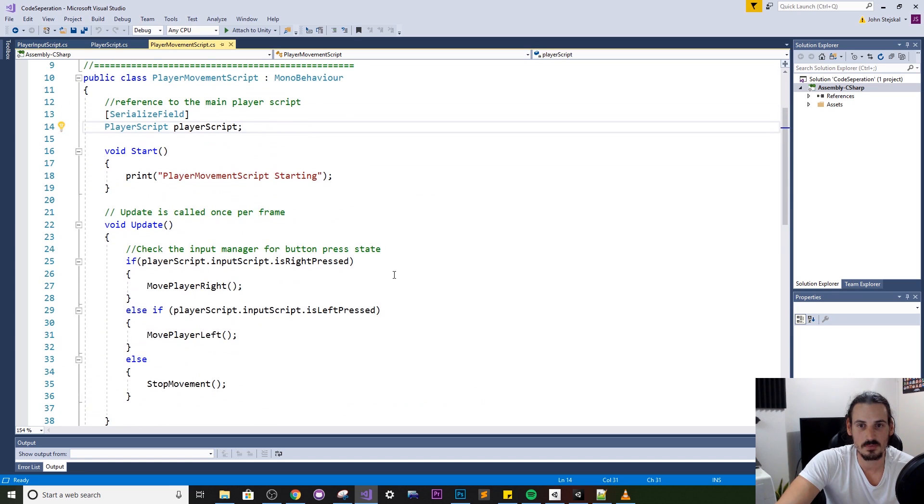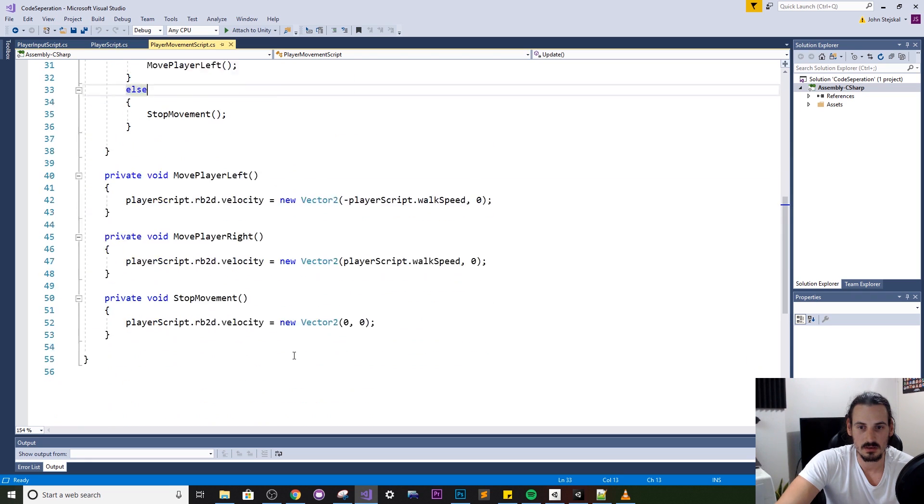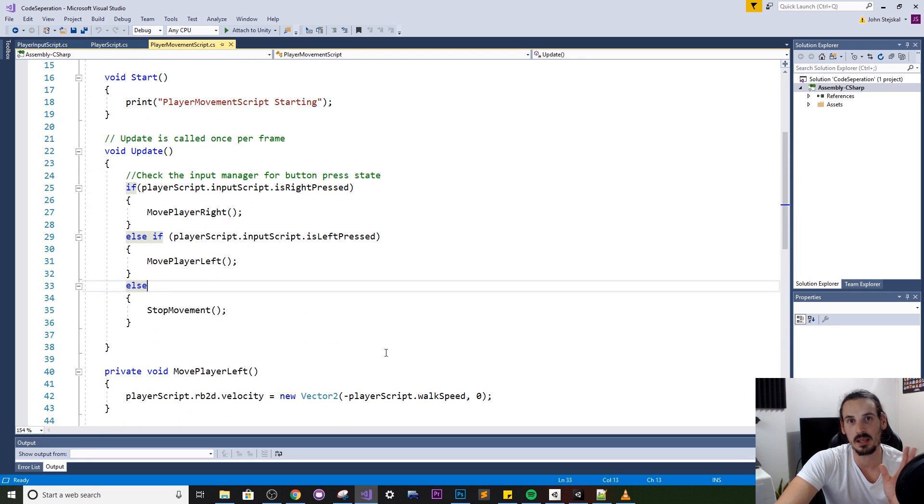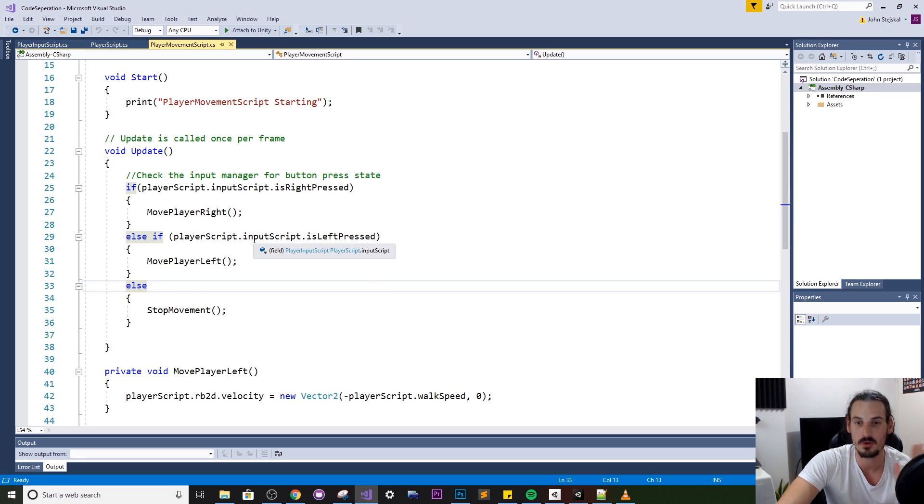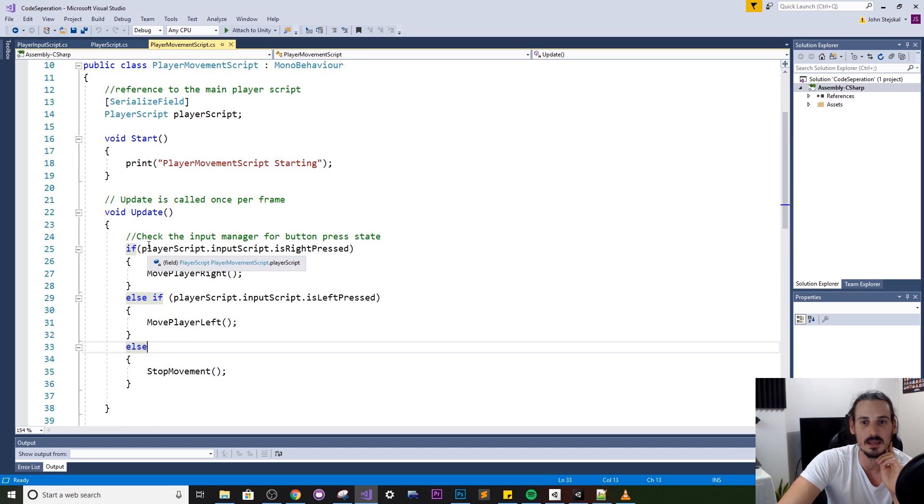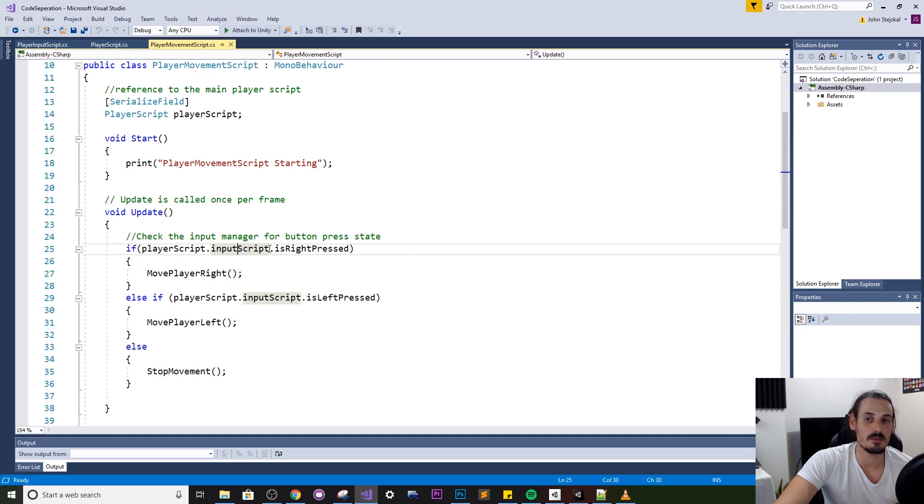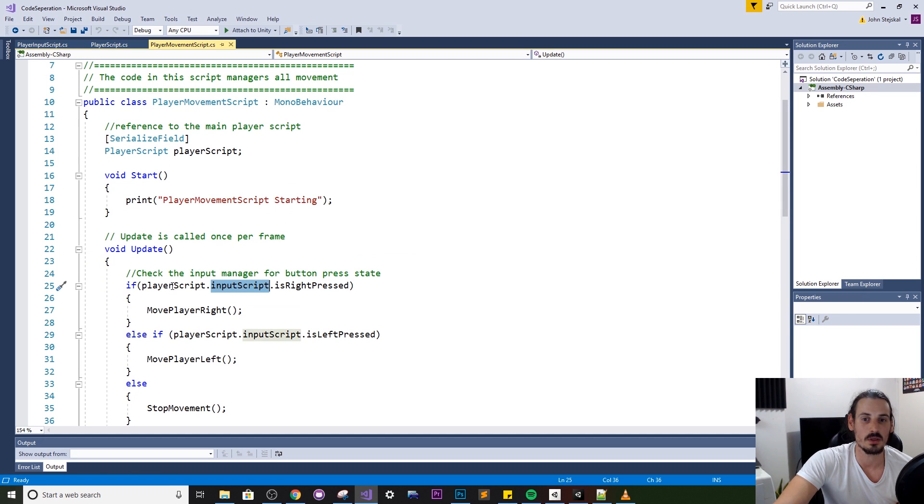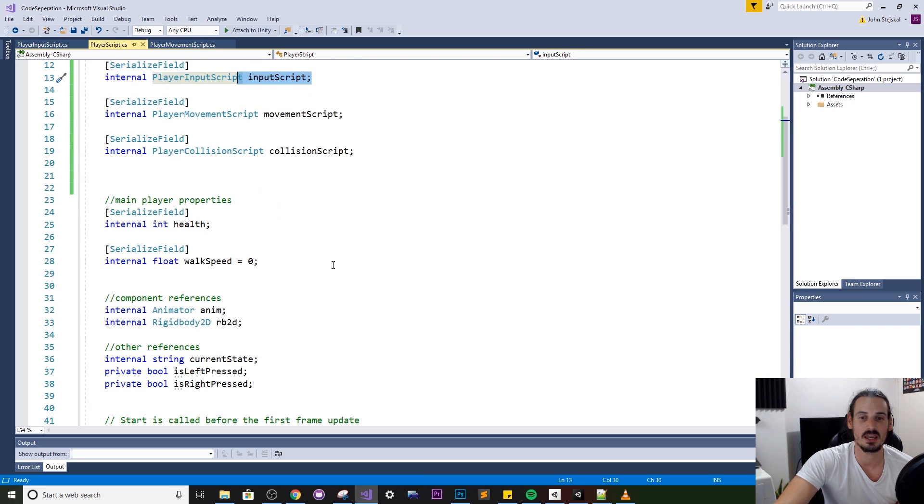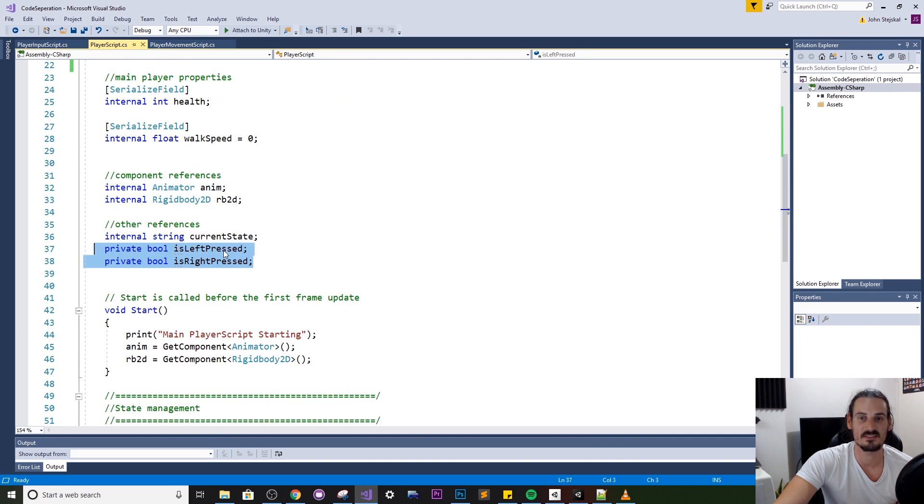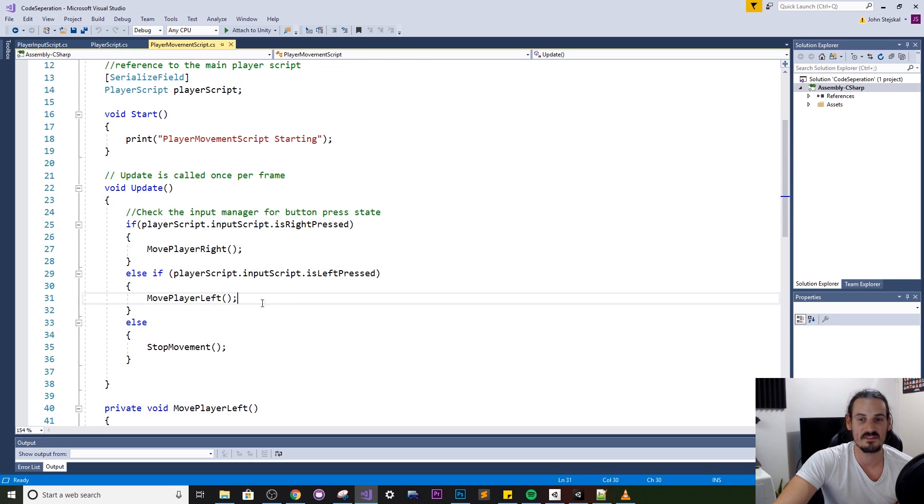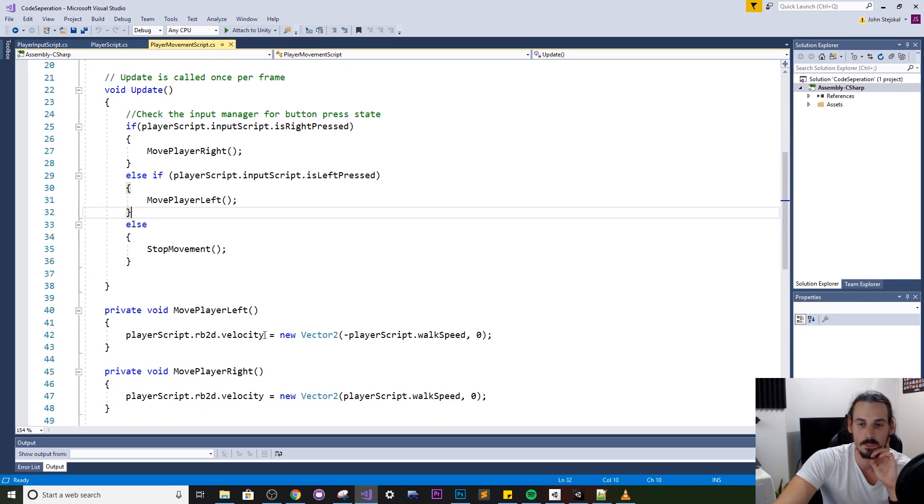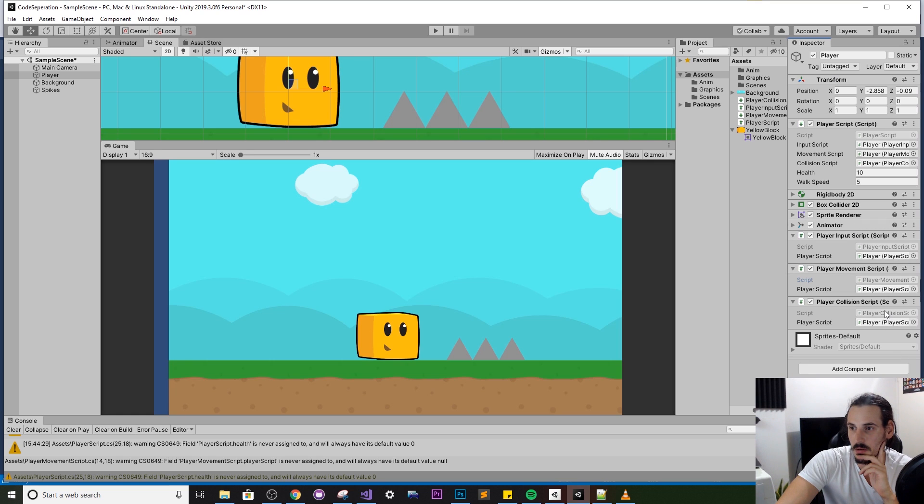I'll just open that movement script so in the movement script I've just got a bunch of movement code and nothing else you see it's very clean it's just handling the movement. It doesn't want to know about collision it doesn't want to know about input well it wants to know what's happening with input but it doesn't want to manage it itself. So you can see here this script to move left or right is checking the input manager so it's going through the player script and it's accessing this input manager and we're checking the state of is left pressed or is right pressed and the movement controller is then firing off some functions based on that.